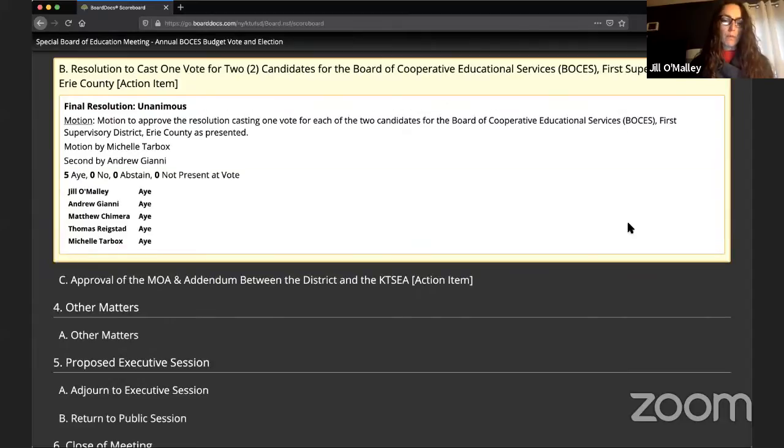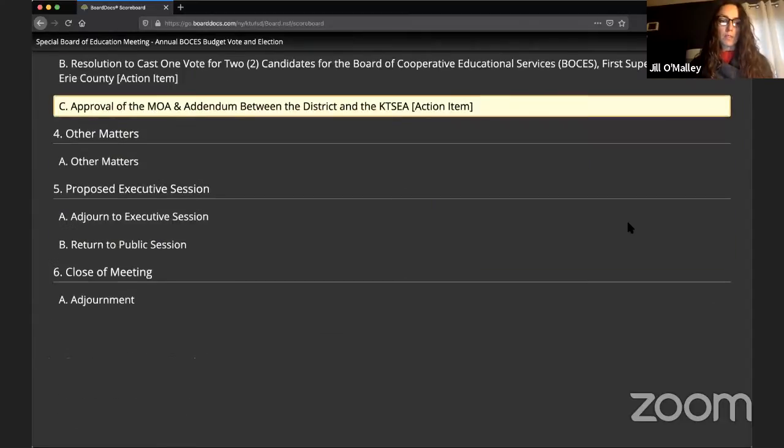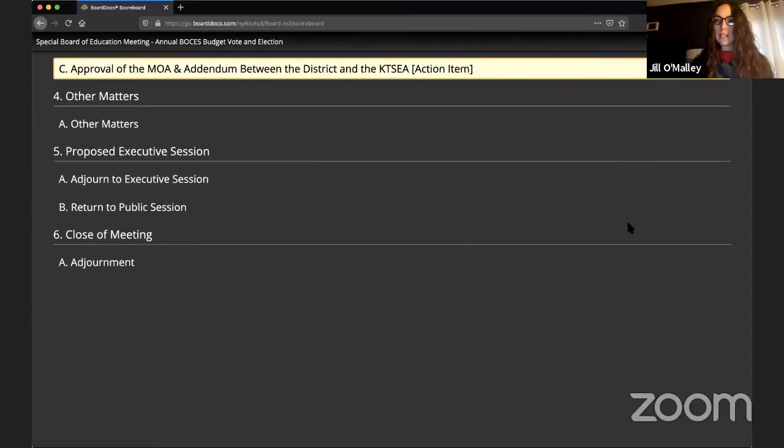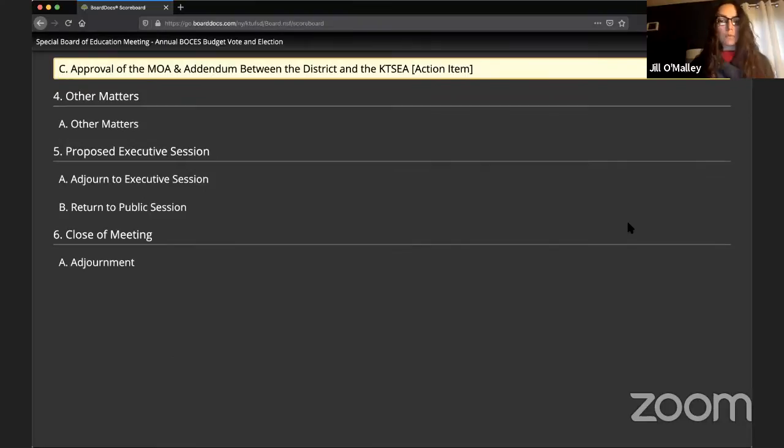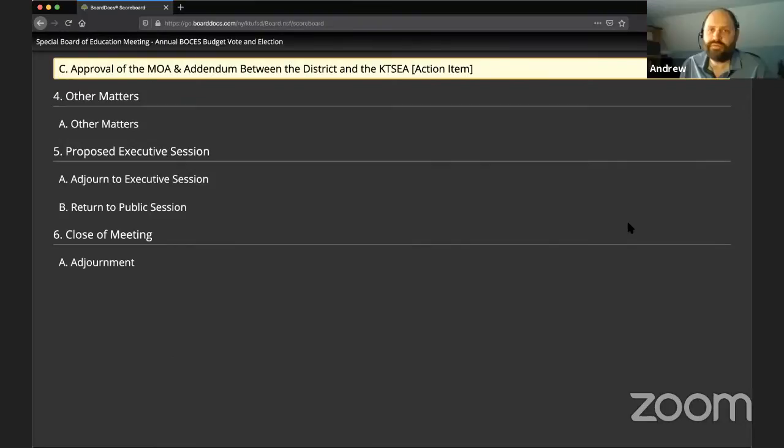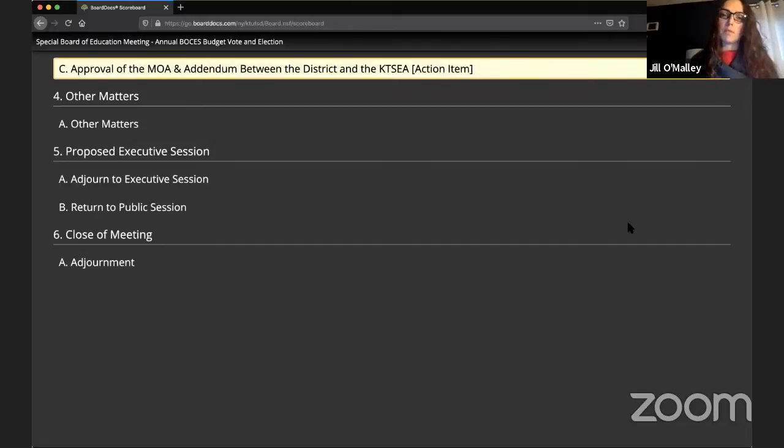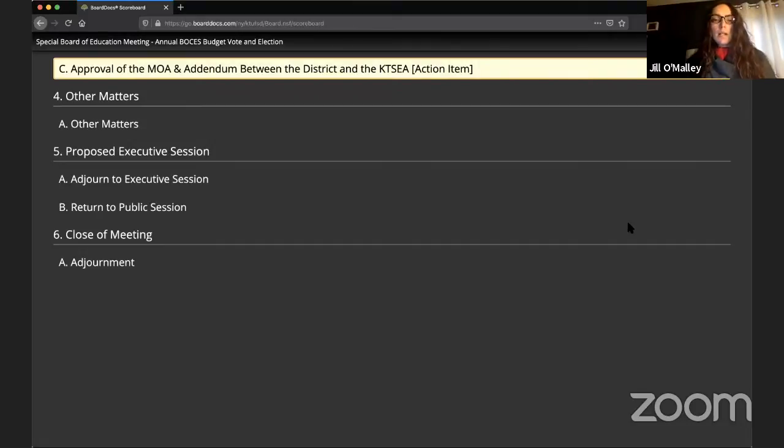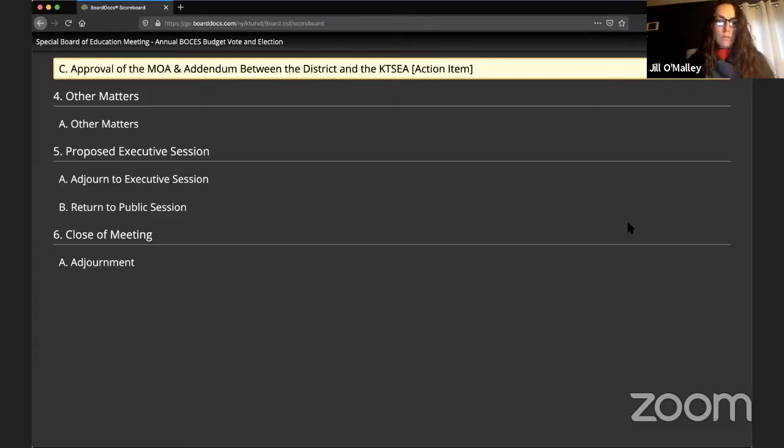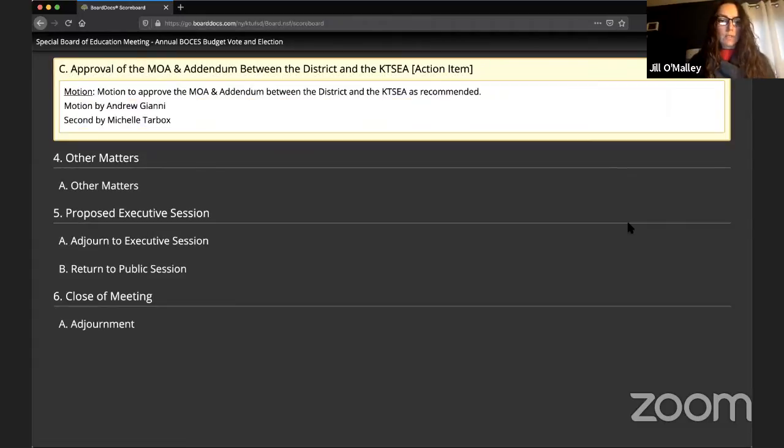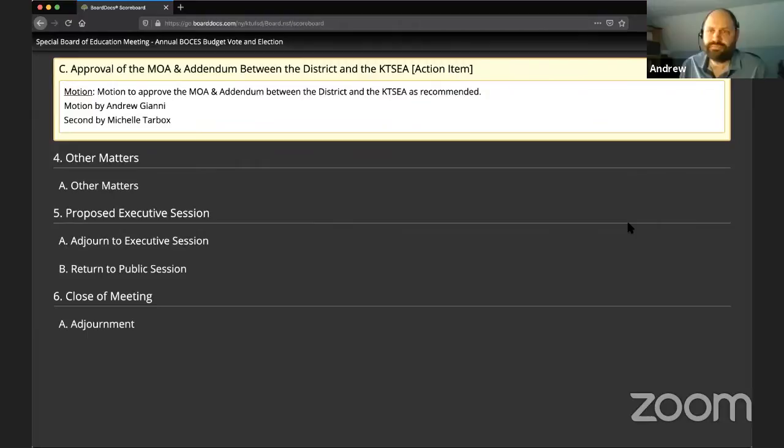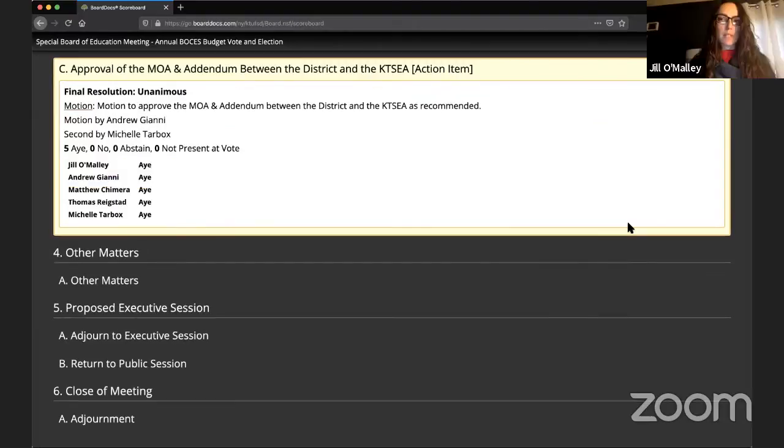Item 3C, approval of the MOA and addendum between the district and KTSEA. May I have a motion to approve? So moved by Andrew, second by Michelle. Any discussion? There being none, I call for a vote. All those in favor, signify with aye. Any opposed? Any abstentions? Motion carries unanimously.